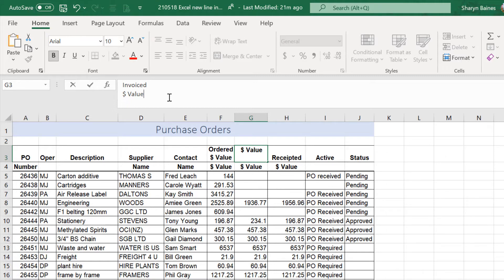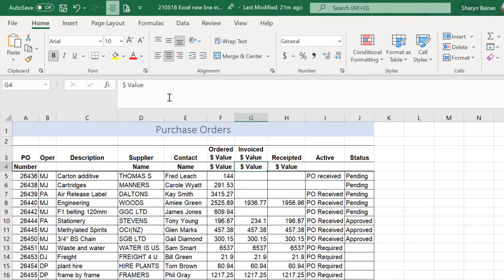So, there you go. That's the quick way to be able to tell Excel exactly where you want the line to break and push that text inside the cell down onto another line.